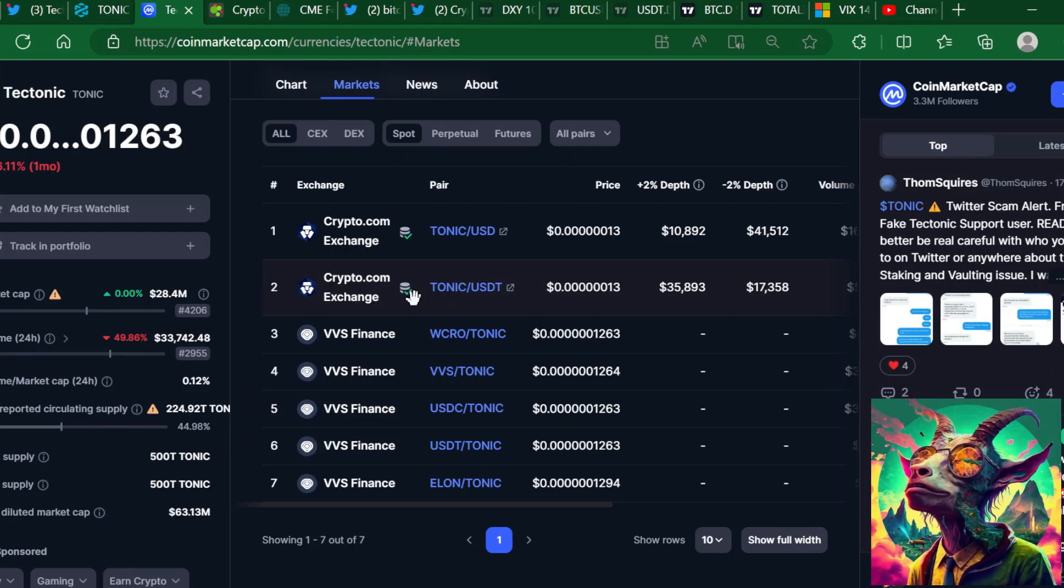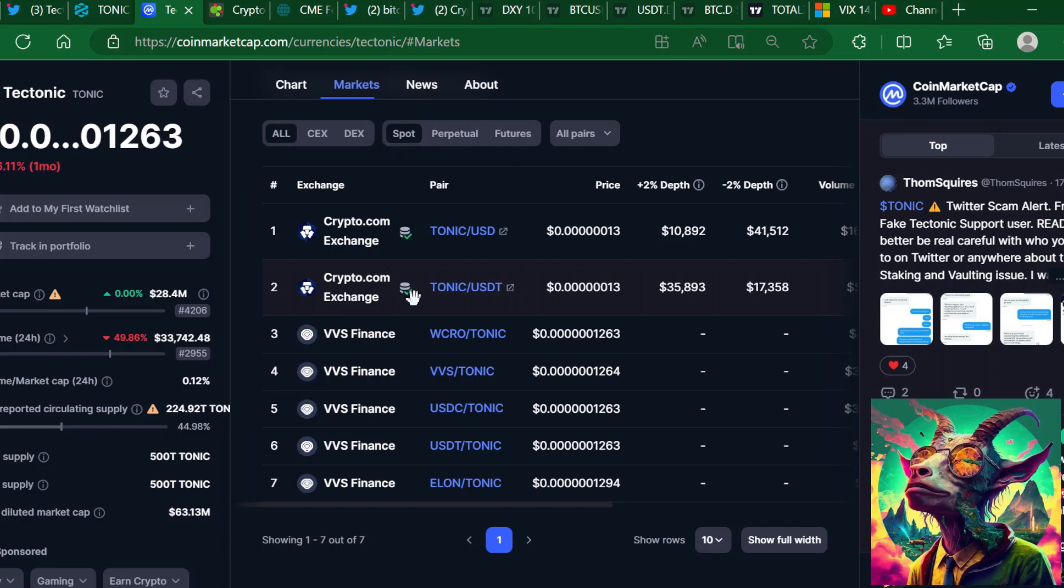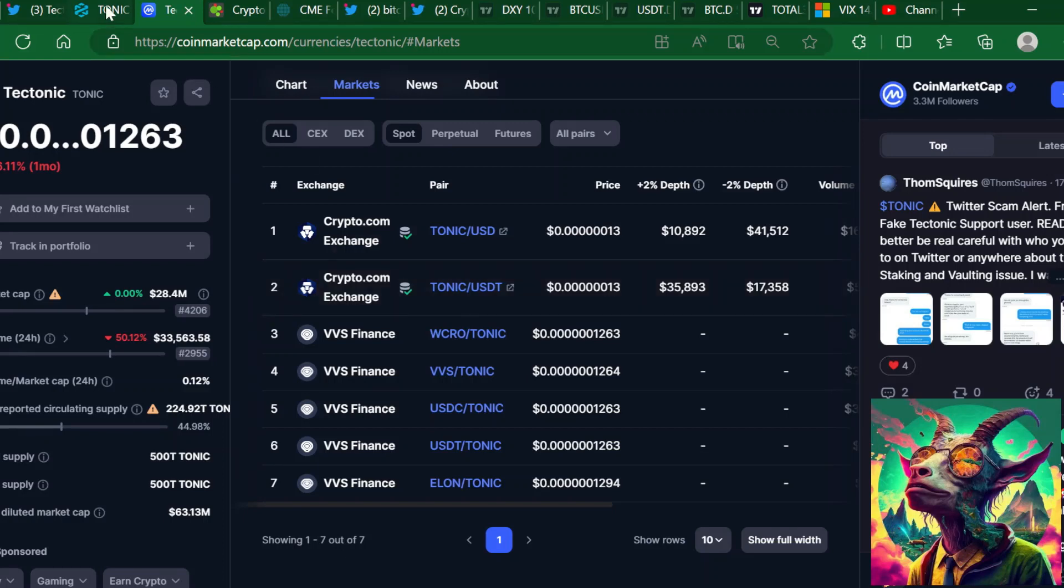But I know one thing that's holding back Tectonic is the fact that it's not listed on any other exchange outside of VVS Finance and Crypto.com. I think once this project can get on Coinbase or just a few more exchanges, it will be more prosperous to Tectonic holders. For the people that are here long term, I know you guys have been holding your Tectonic in these vaults, earning insane interest. There's a lot of people earning yield with these cryptocurrencies.